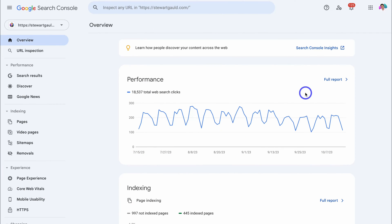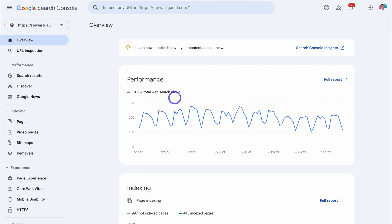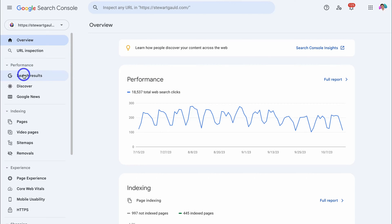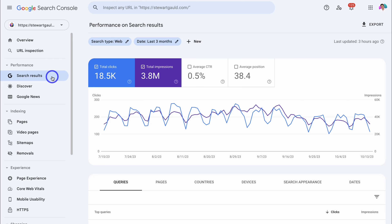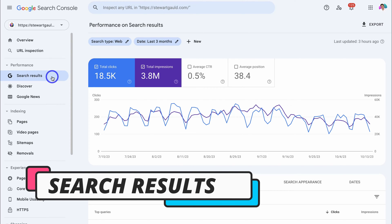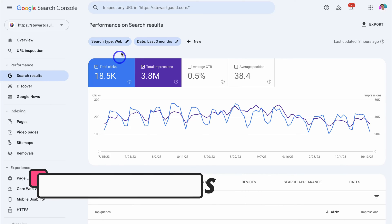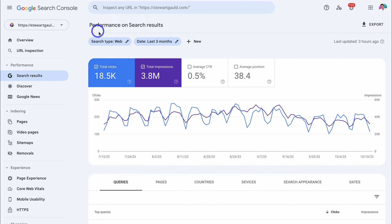Once you've arrived inside the Google Search Console and after you've connected your website, you'll be taken to the overview section, where you can see a basic snapshot of your website's performance. However, what we want to do is navigate over to performance, and under performance we want to locate search results. This is where we want to spend the majority of our time in this tutorial — this is how our website is performing on Google Search.